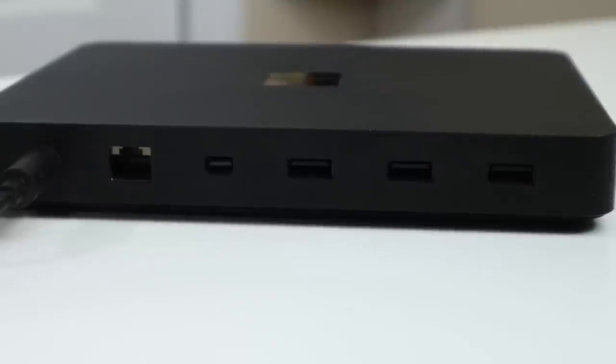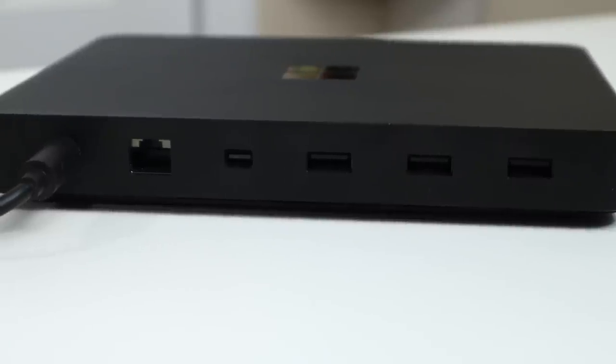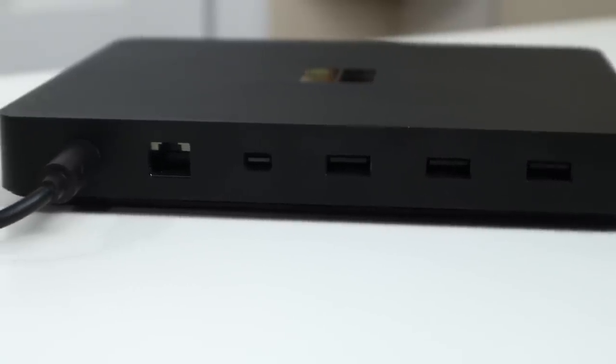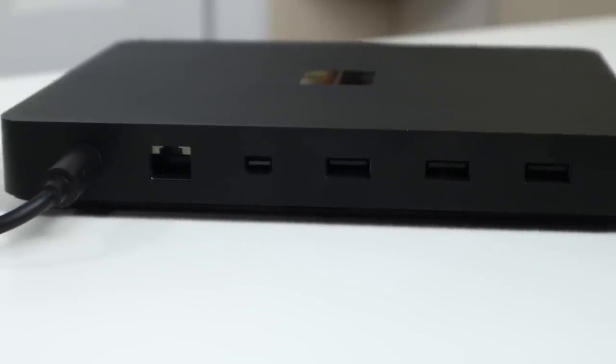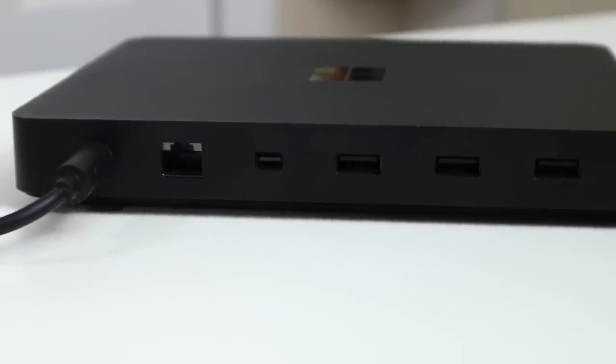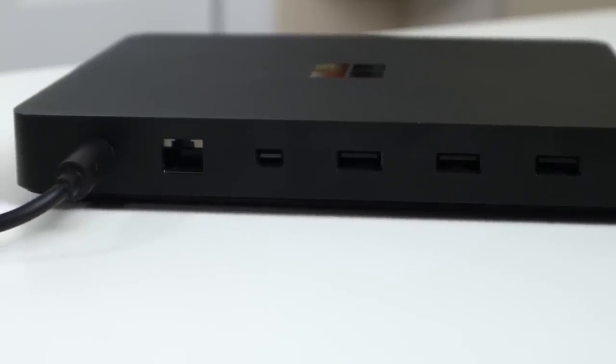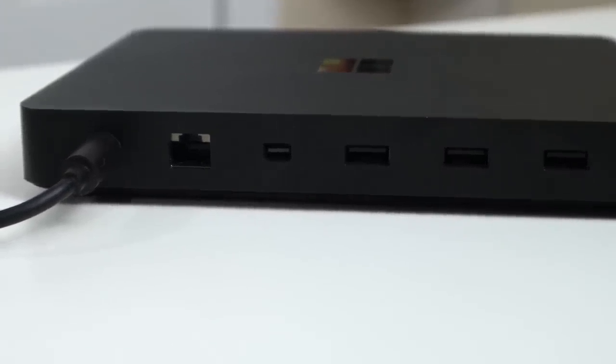Now in the back, there are three USB 3s, a display port, a gigabit ethernet RJ45, and then a barrel connector, which is similar to a HP barrel connector. Now as far as the power goes, it does come with its own power connector and it does 15 volts at six amps, which equals to 90 watts.